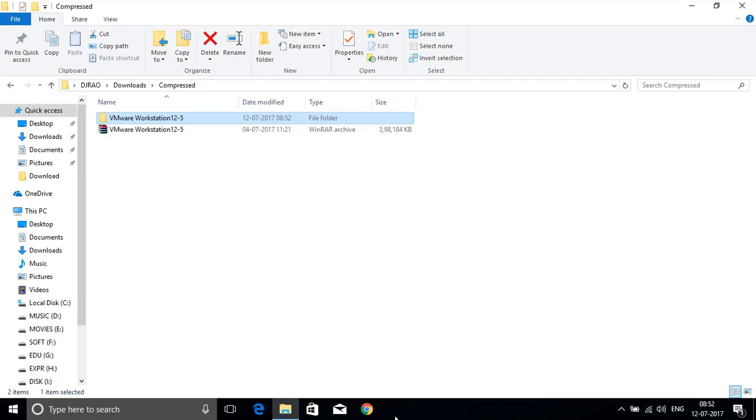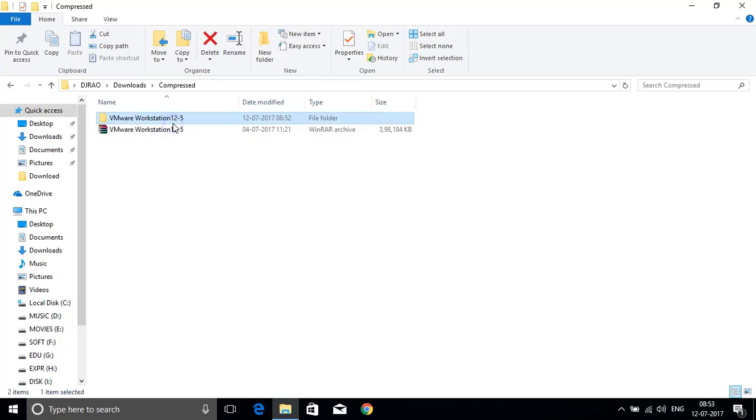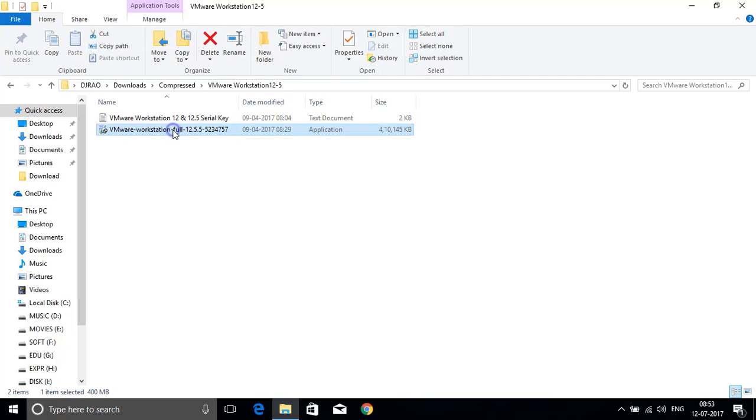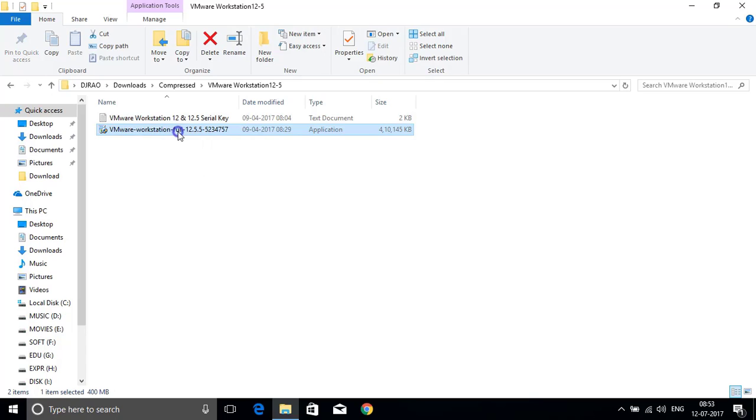Next, the extraction is completed. Now open VMware Workstation 12.5 folder. In this, double click on the VMware Workstation application. It will show you a pop-up window that asks you yes or no. Please click on yes.